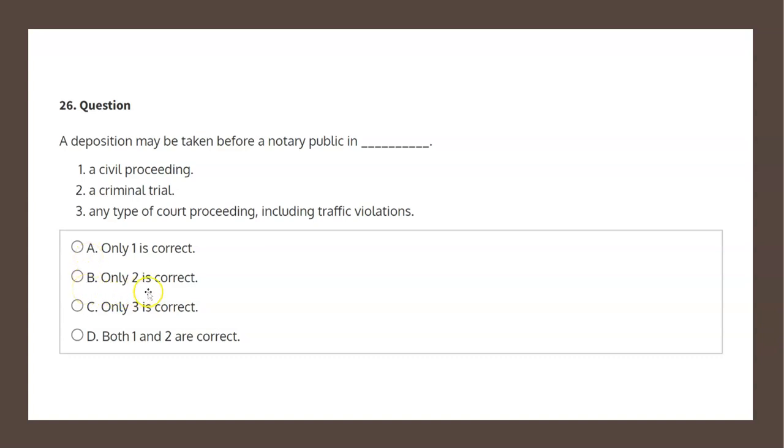Choice B states only two is correct. Two states a criminal trial. As we read from before, it's only a civil proceeding, therefore choice B is not the correct solution.